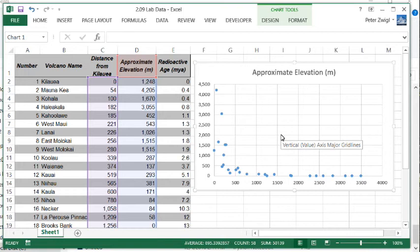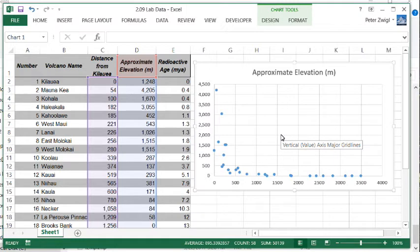Hello everybody, here's Mr. C. This is a short demo on how to graph the data from lab 209 for the extra credit using logarithmic axes.